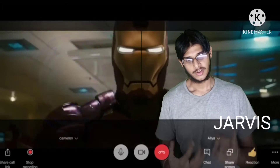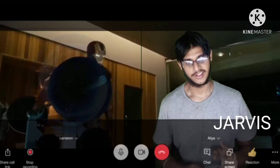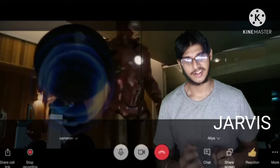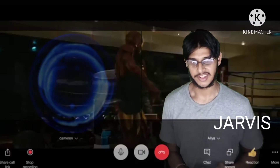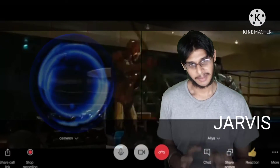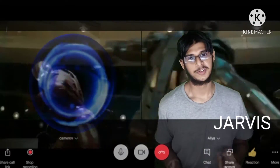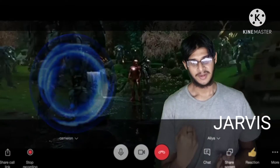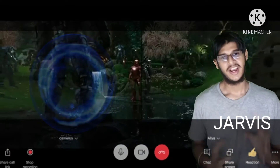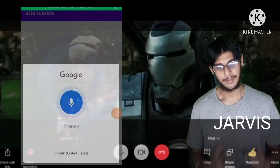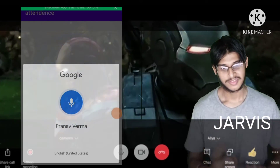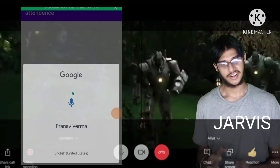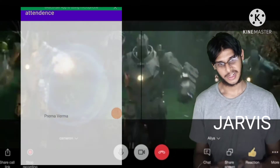And if someone is in a boring class, we don't need to attend that class. Because when the teacher does attendance and says 'Pranav Verma,' Jarvis is going to do a good job answering for us.